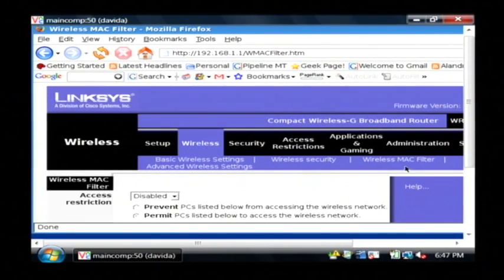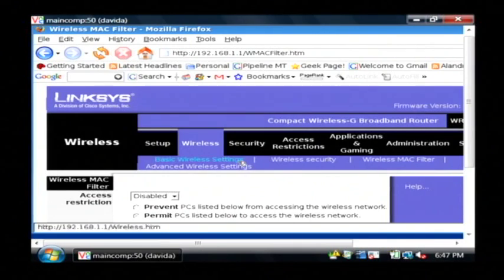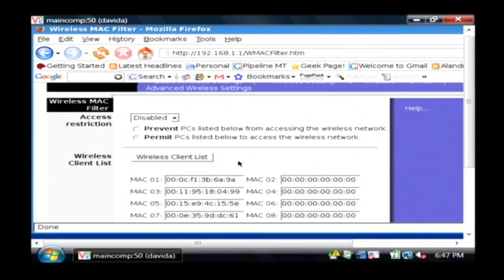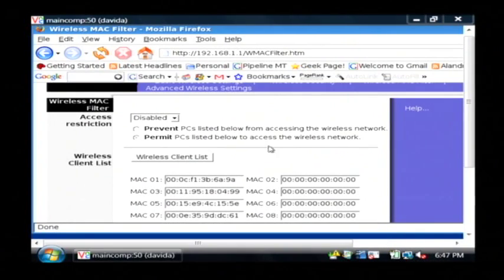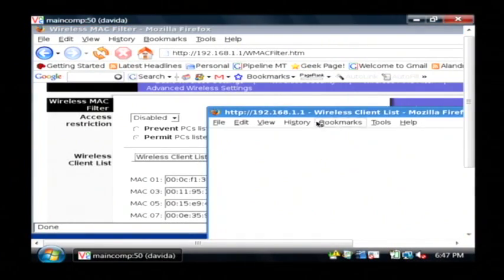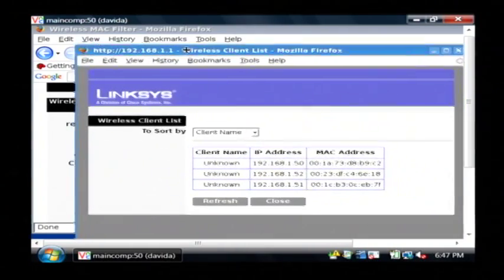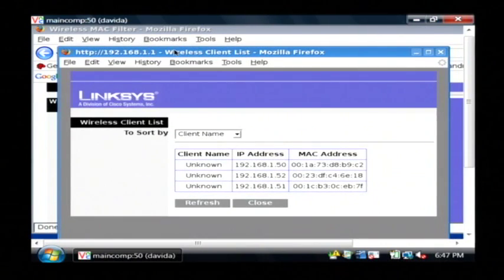I clicked on the wireless MAC filter button here under wireless and what I'm going to do is I'm going to scroll down a little bit until I see a button that allows me to access my wireless client list. So I'm just going to click that and that pulls up a pop-up window that shows me all of the clients that are currently accessing my wireless router.